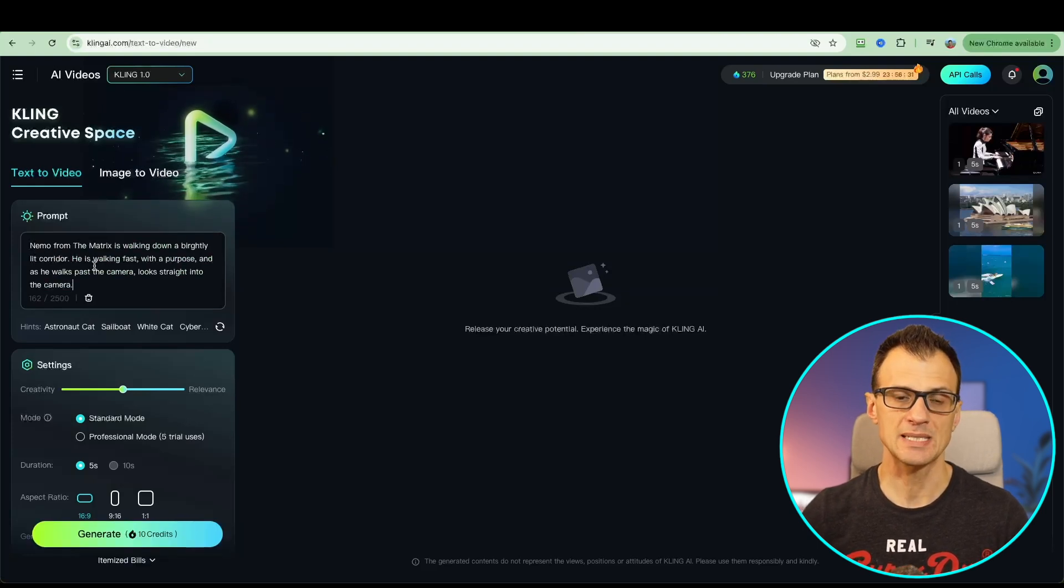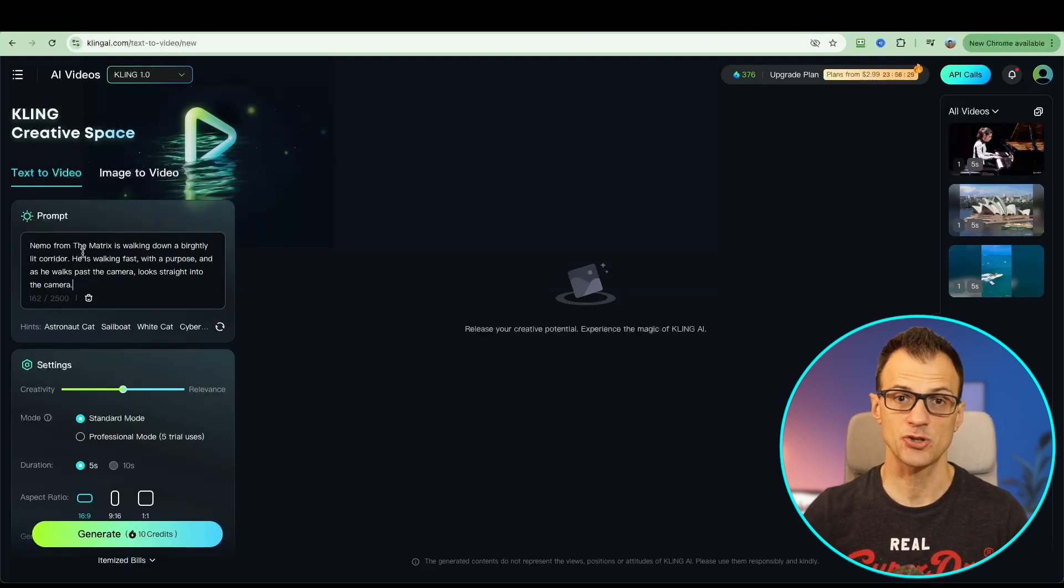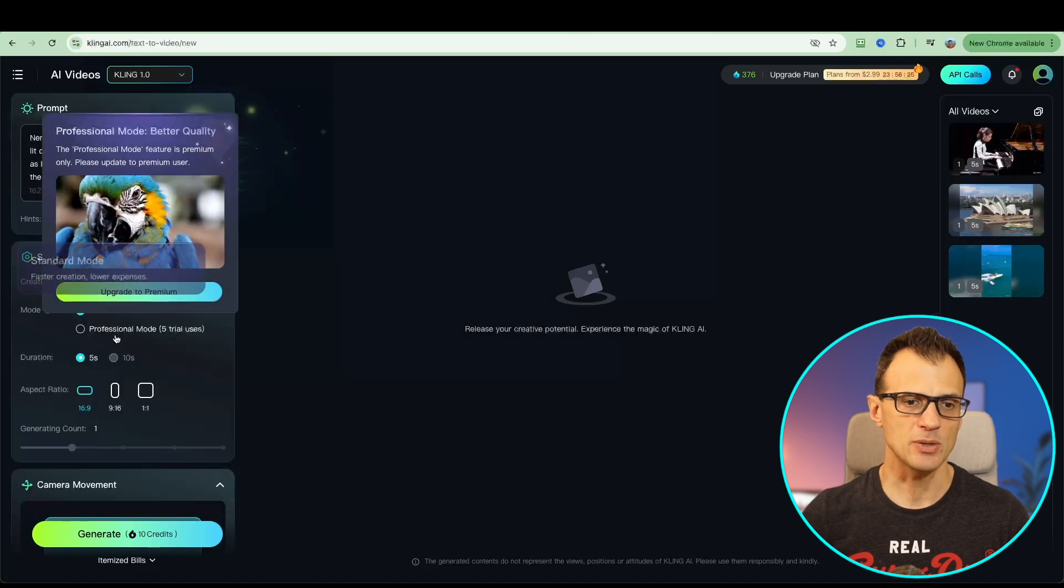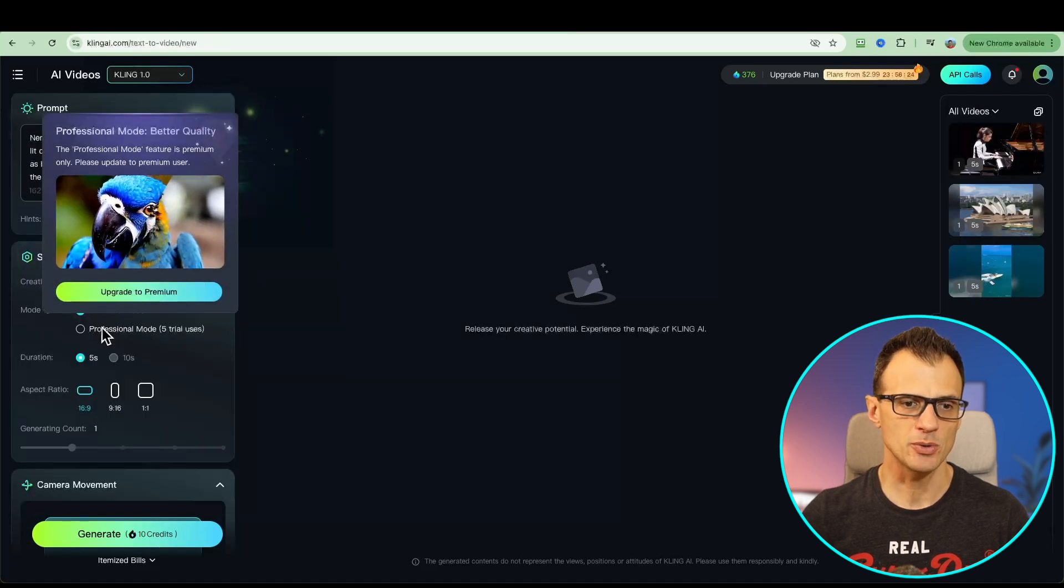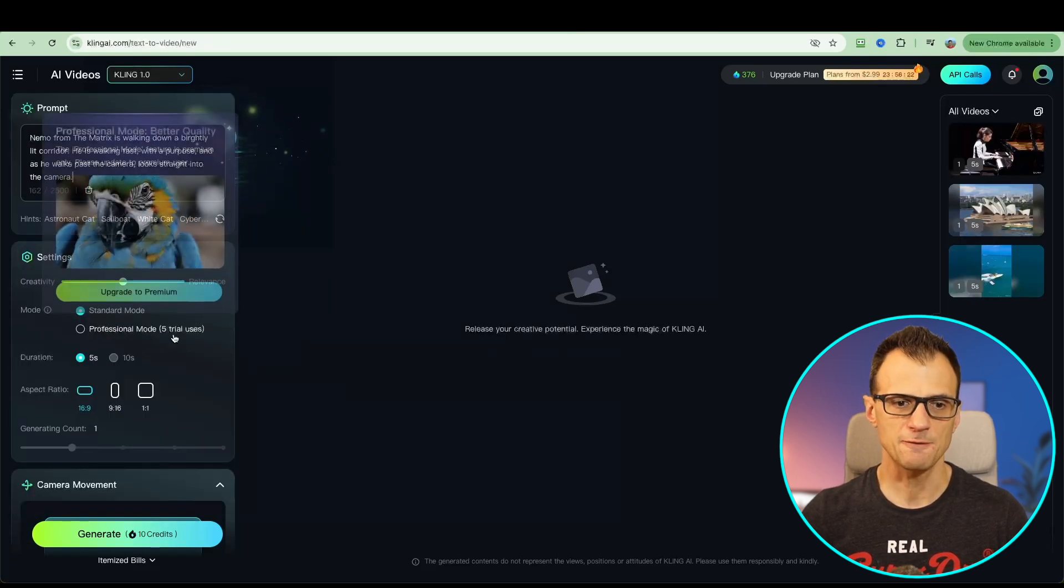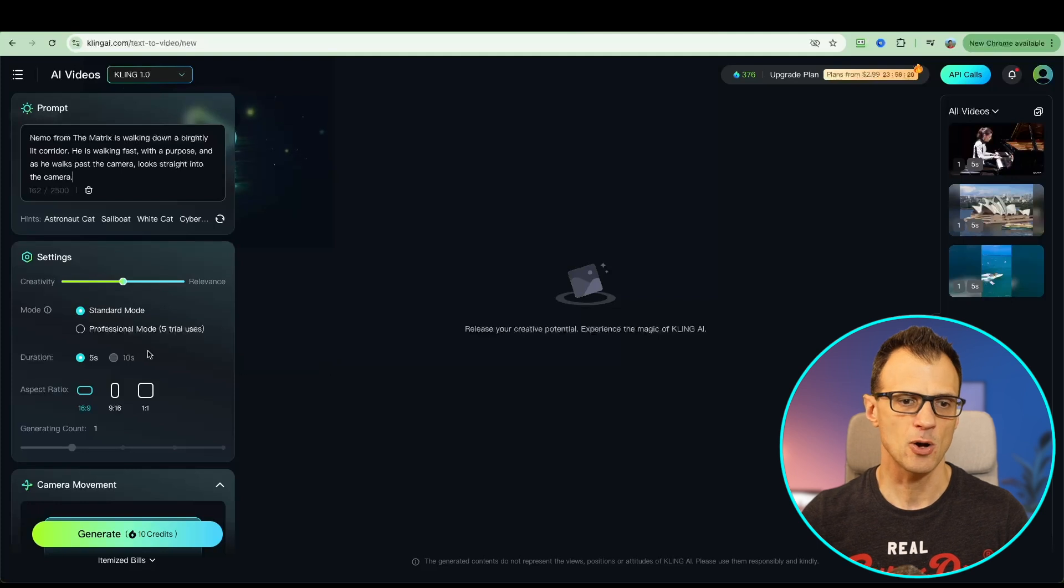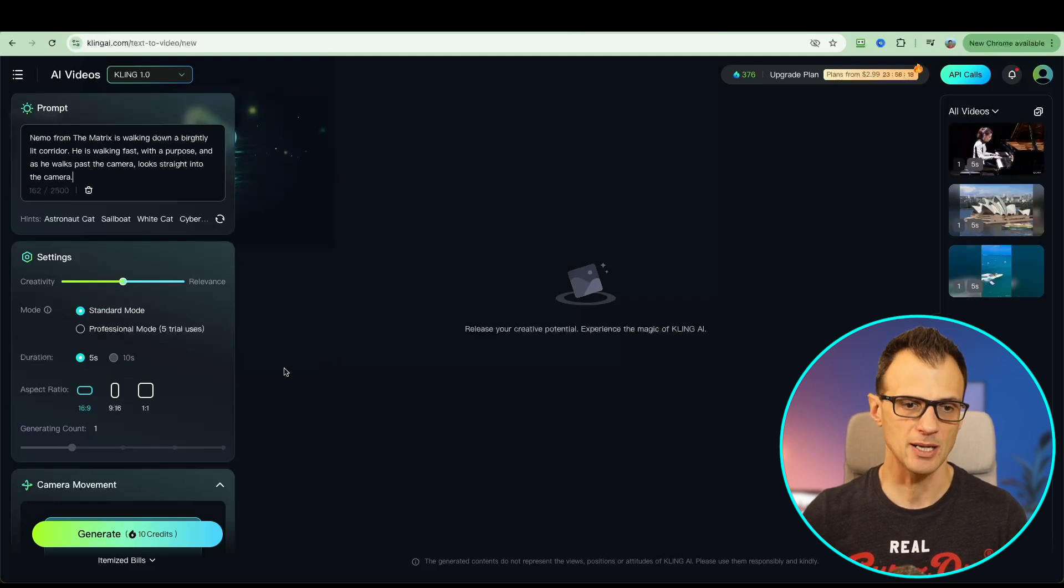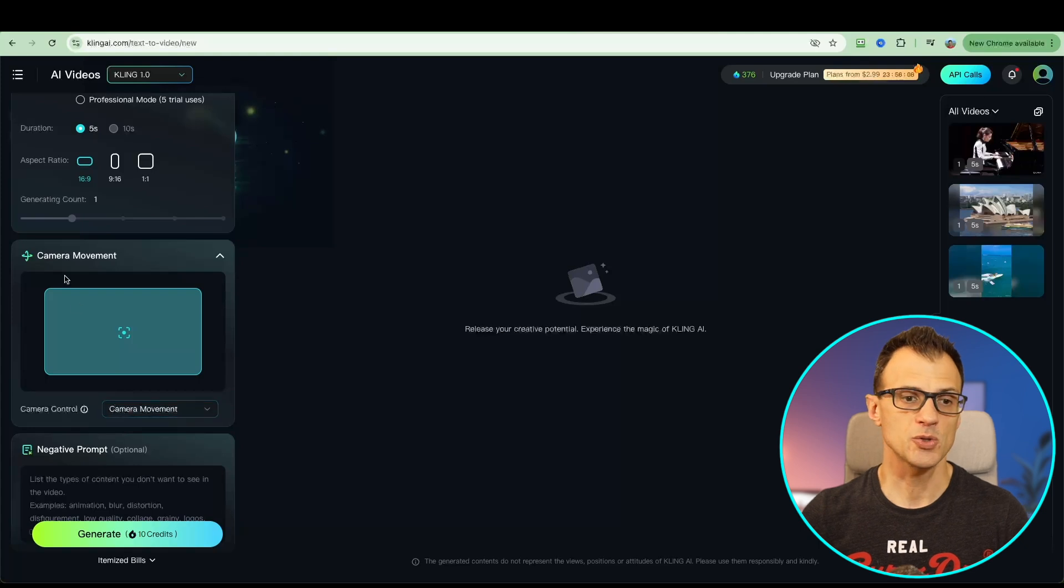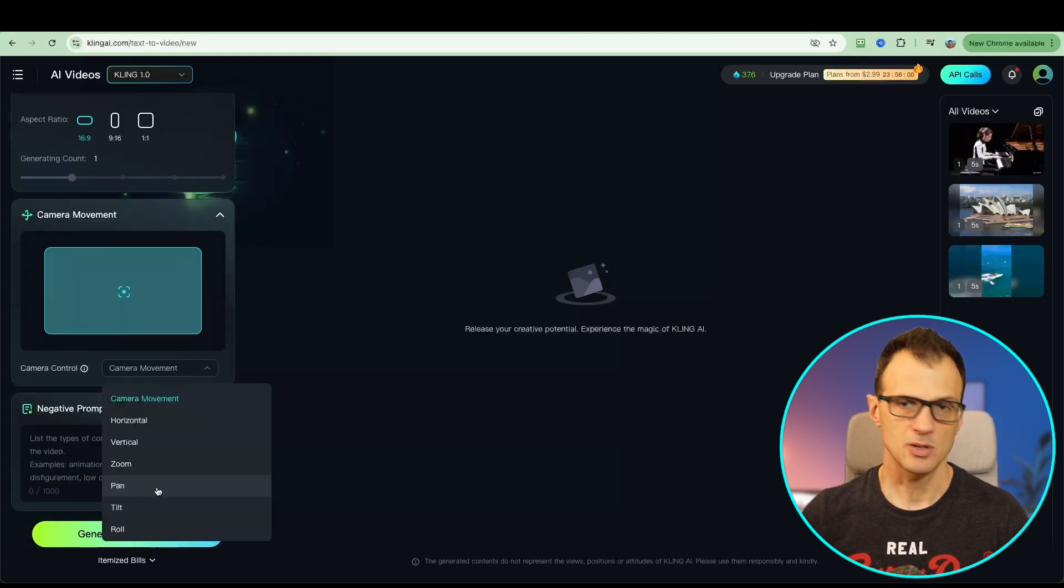Let's check how this prompt does: Nemo from the Matrix walking down a brightly lit corridor. There is a standard mode and a professional mode. With the trial you actually get five trial uses of the professional mode so that should be high quality for us. Let's choose this aspect ratio.